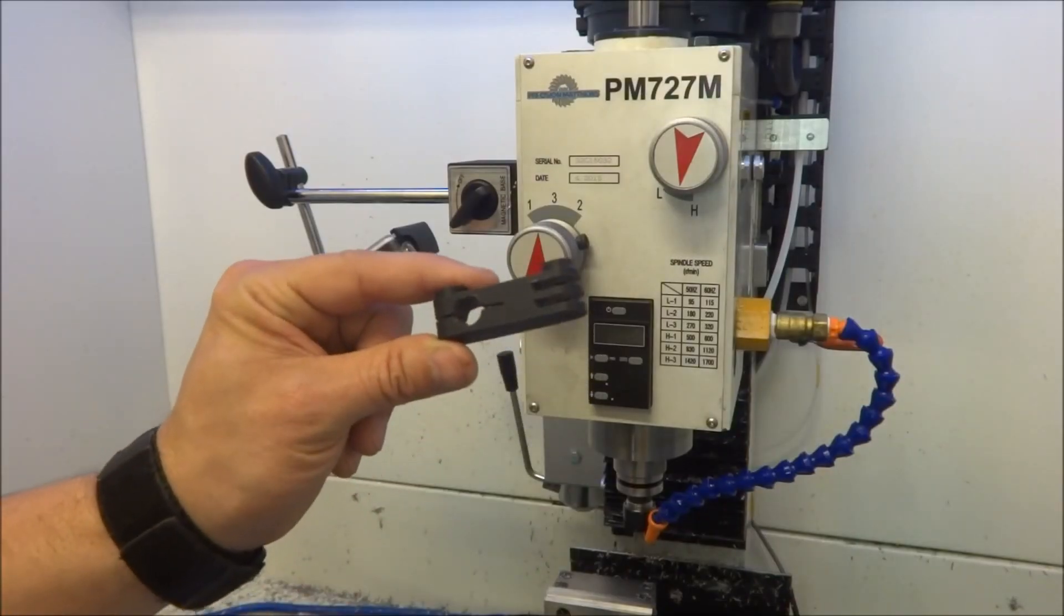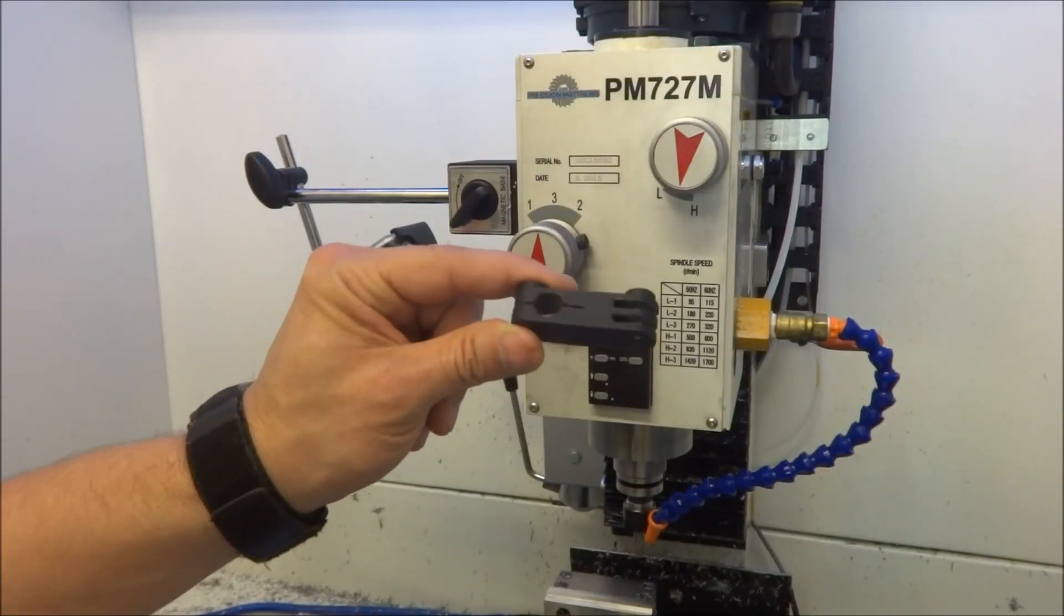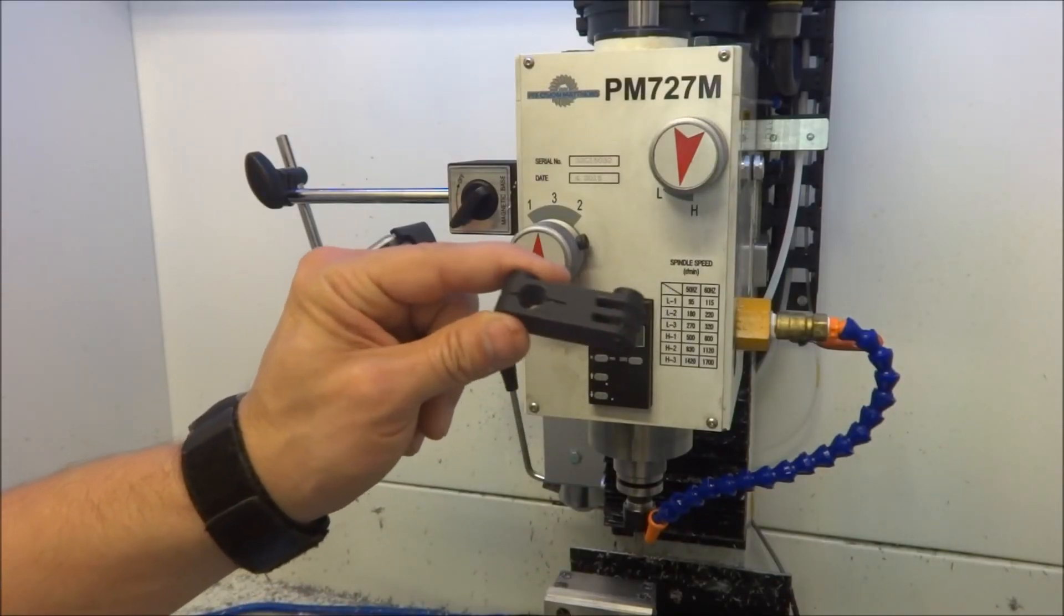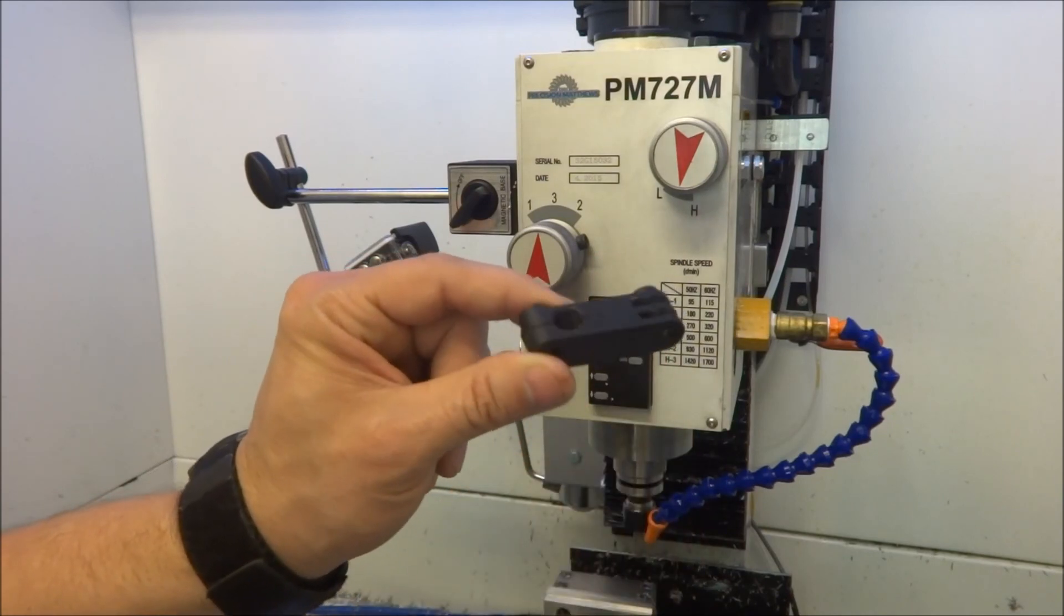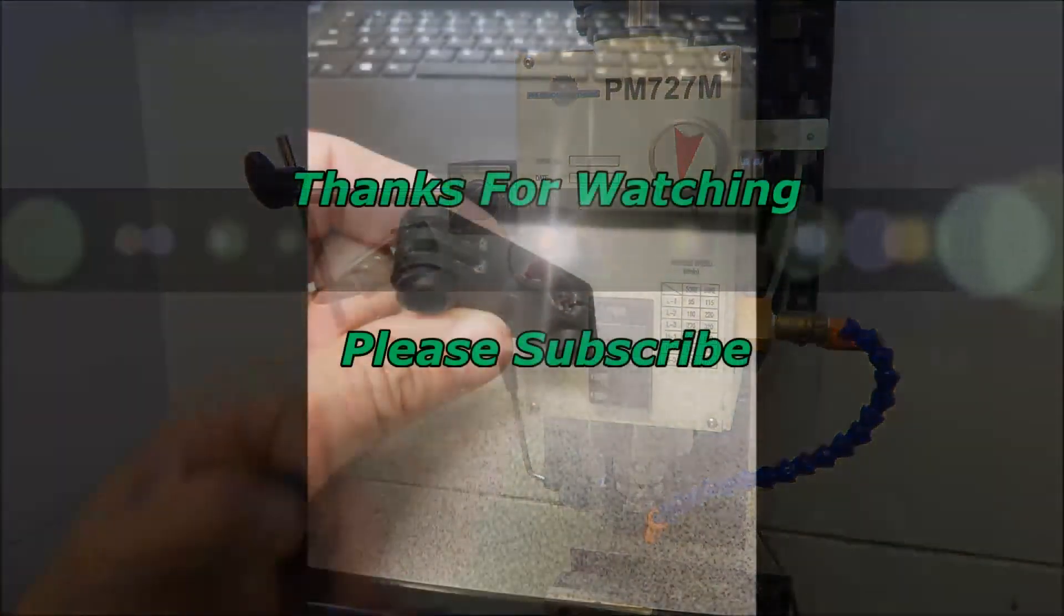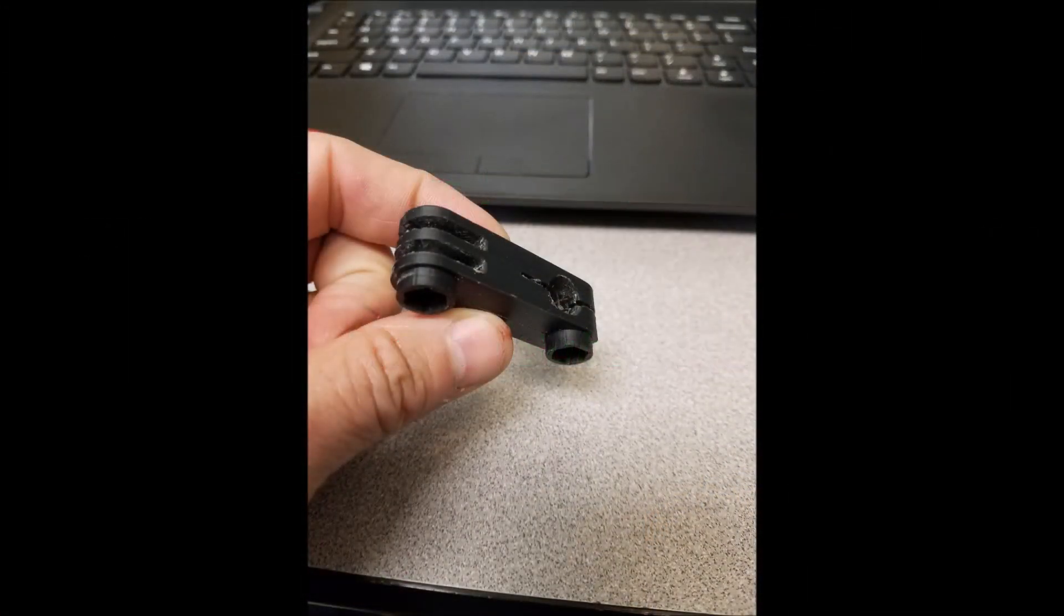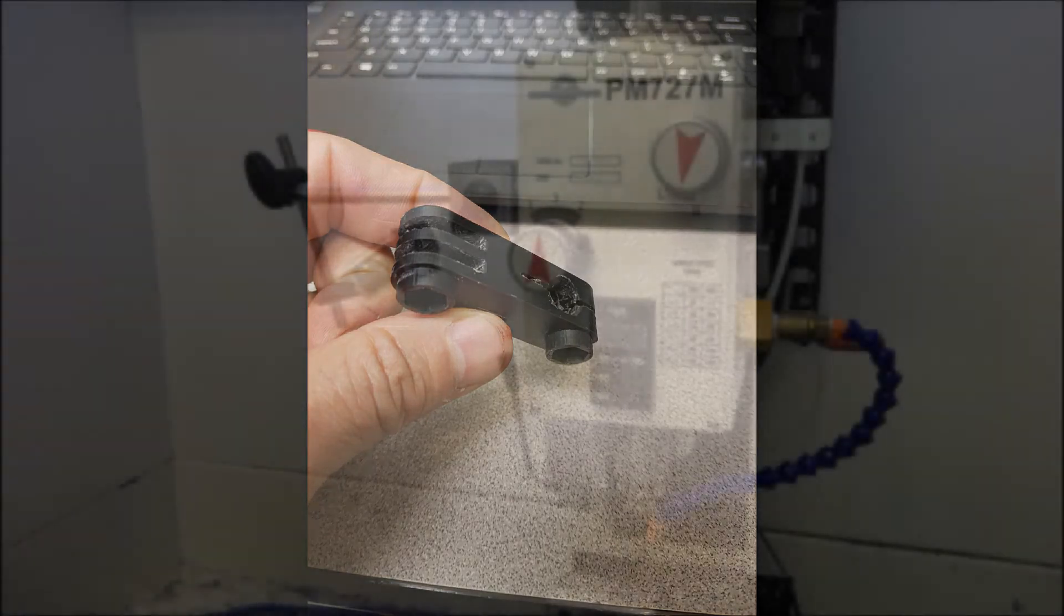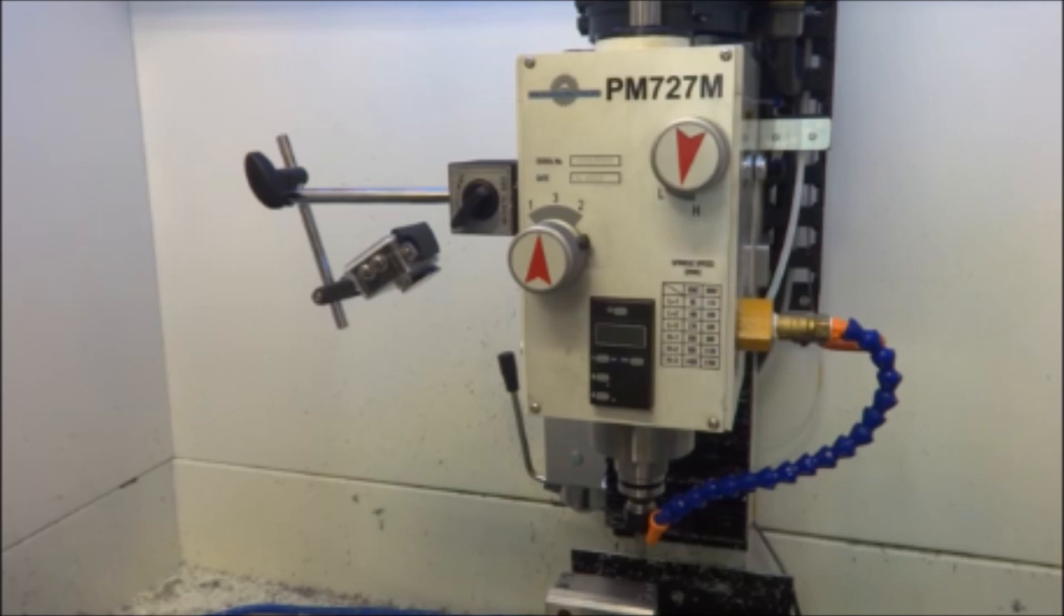If any of you guys are interested in a GoPro magnetic base adapter, I'll post a link where you can download the file. Thanks for watching the video. If you have any suggestions or questions, please feel free to comment. Stop by and visit the website. Thanks for watching. Please subscribe to the YouTube channel and most importantly, be safe.